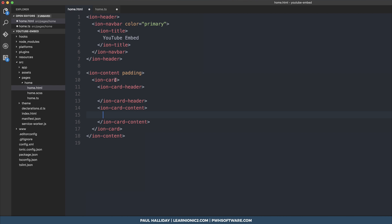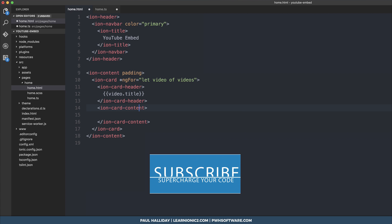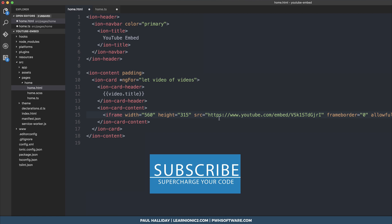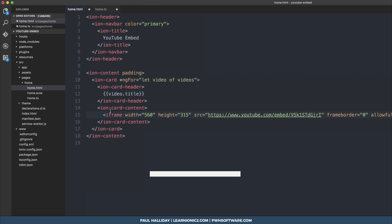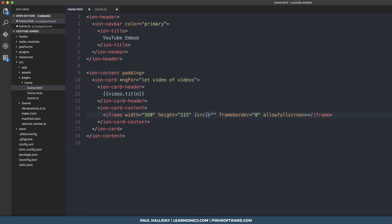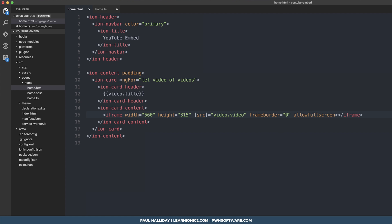We can do an ng4, let video of videos, and we can simply put video.title. Then we can embed the video within an iframe inside the content. We can take a standard iframe that we get from YouTube and replace the source to be video.video, which is simply going to be this right here.